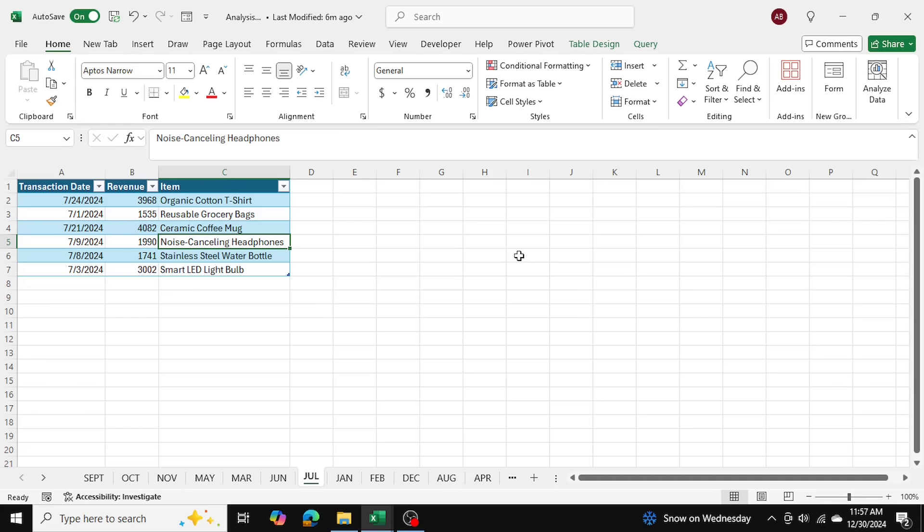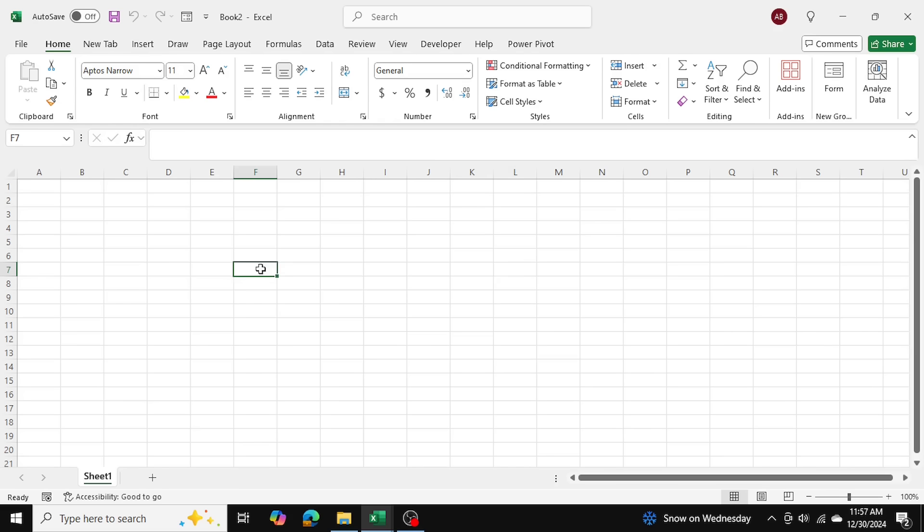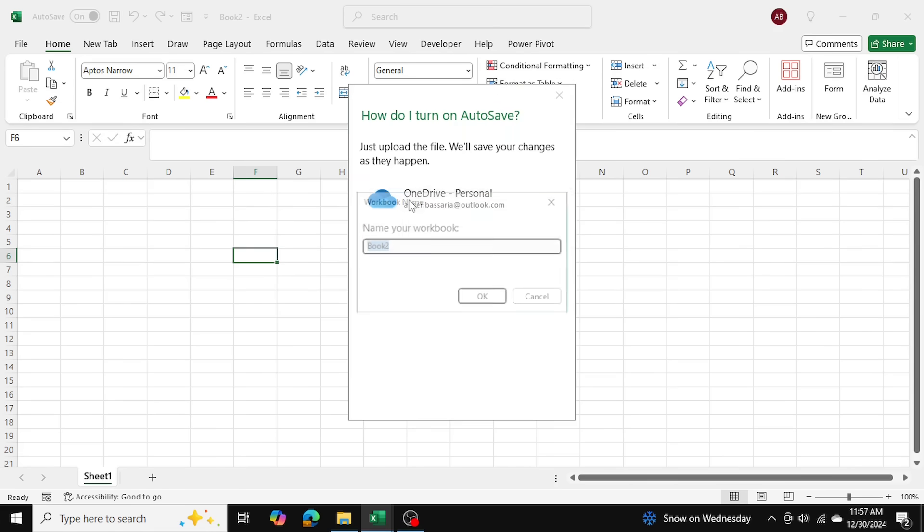The next thing I'm going to do is open a fresh Excel file, and I'll actually close this existing Excel file for now. So I've opened a brand new Excel file, and I'm just going to quickly save it.